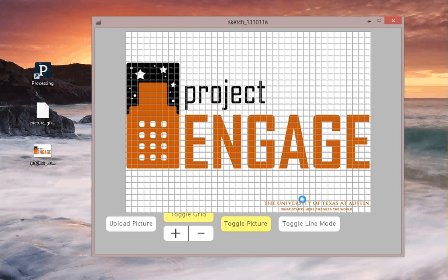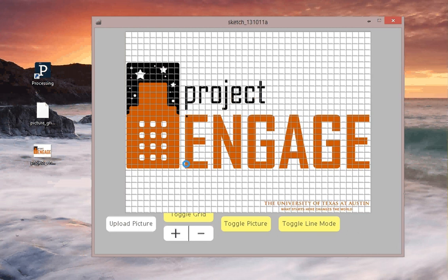But the main thing you're going to be using is the line mode. So I'm going to toggle it on, and I'm going to click. And this time when I click again, it's going to draw a line that connects those two points. And I can continue to draw that line until I toggle that mode off.